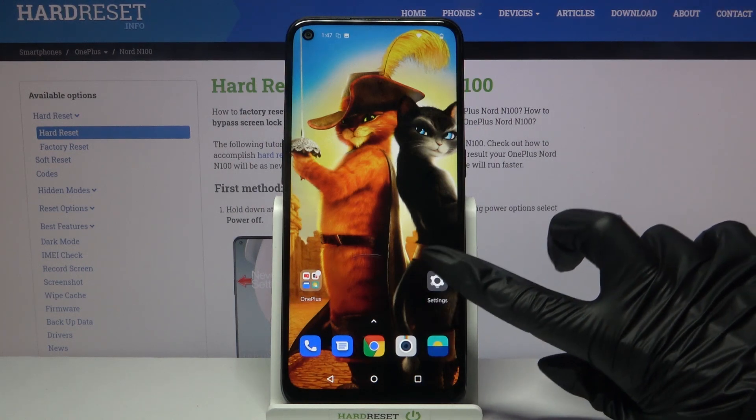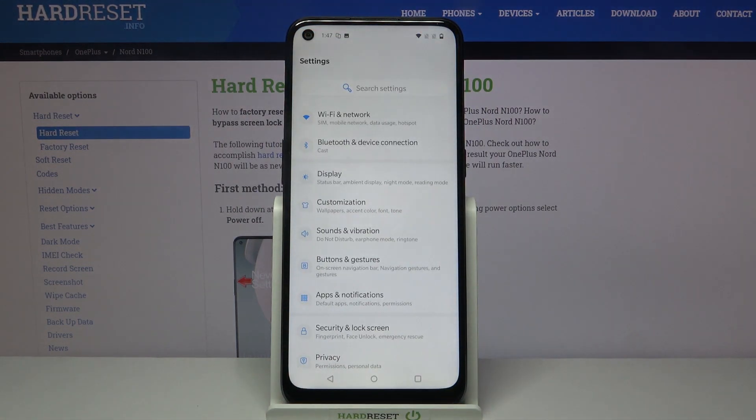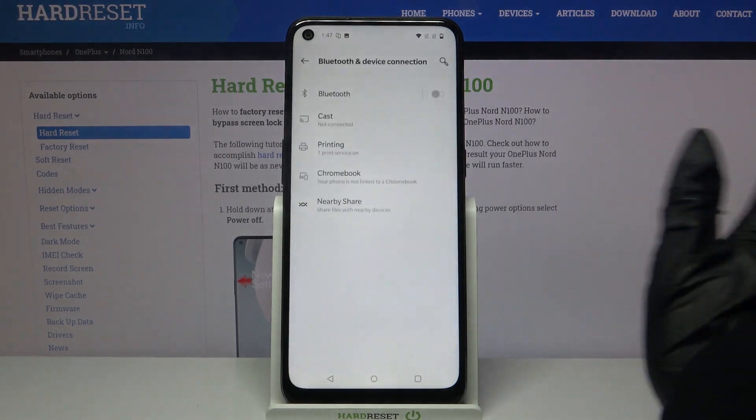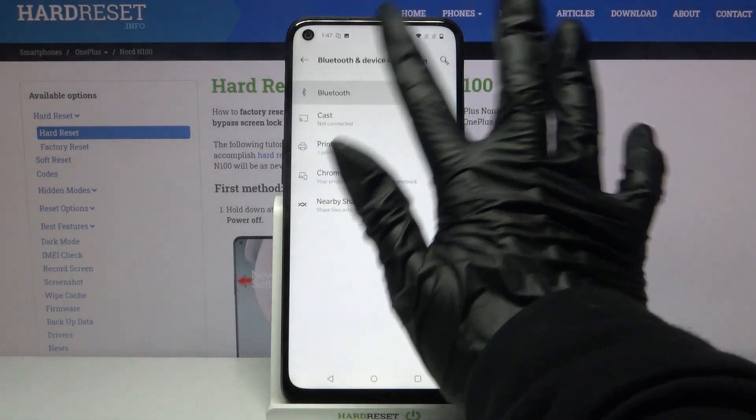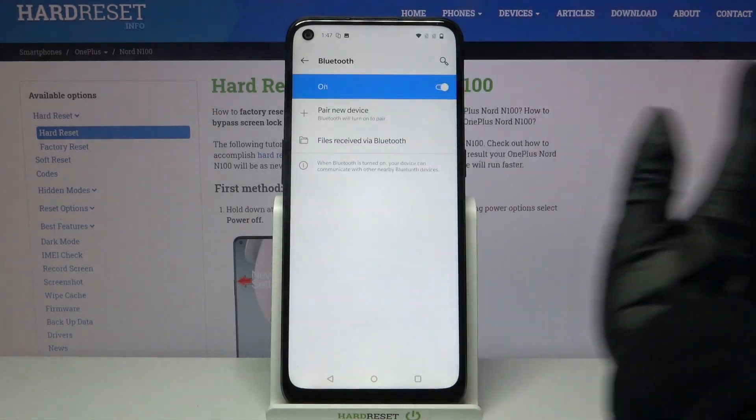Firstly open settings. Now choose Bluetooth and device connection and click on Bluetooth. Then tap on the switcher.